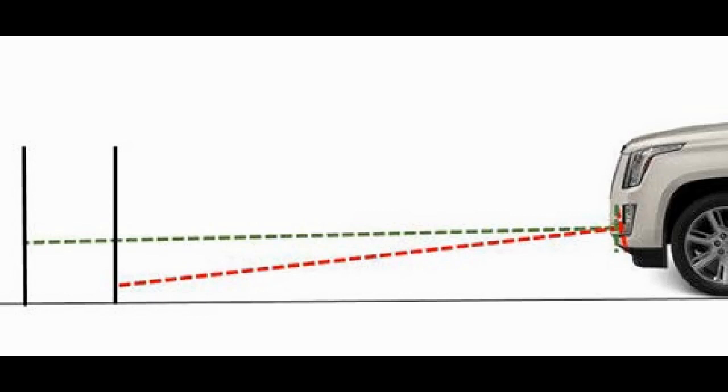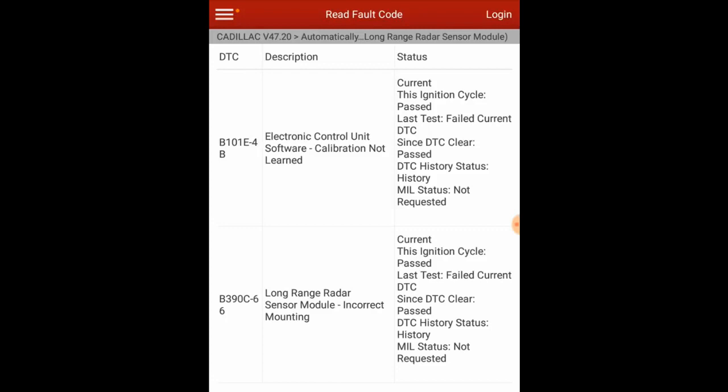So we got a replacement module. Luckily, GM had one on hand. We got the bumper off, they drove straight over to the dealer and picked it up, came back while I was finishing up another couple of vehicles on their lot, and then we went for a second calibration attempt.